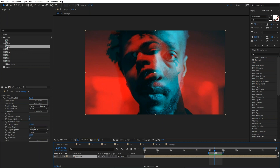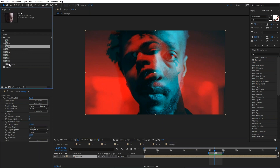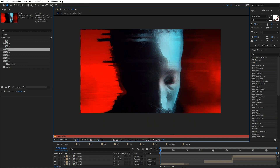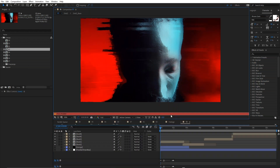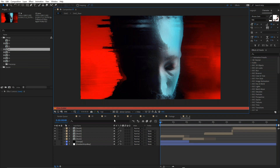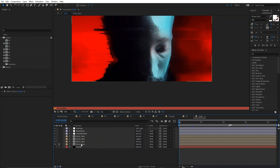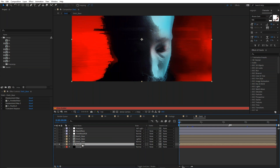I've broken this down into multiple comps, as I always do for these walkthroughs, to make it easier to understand what I'm doing. Let me dig down into Shot Number One.